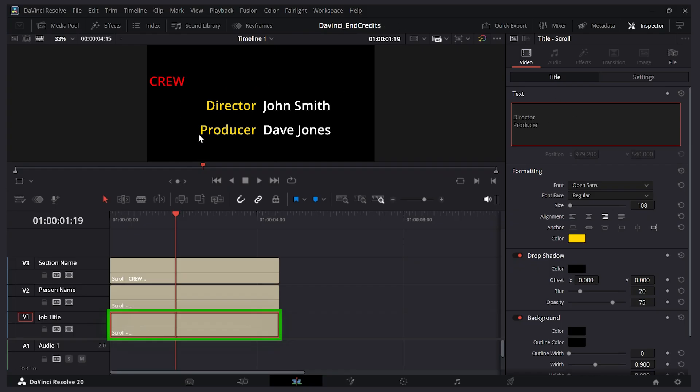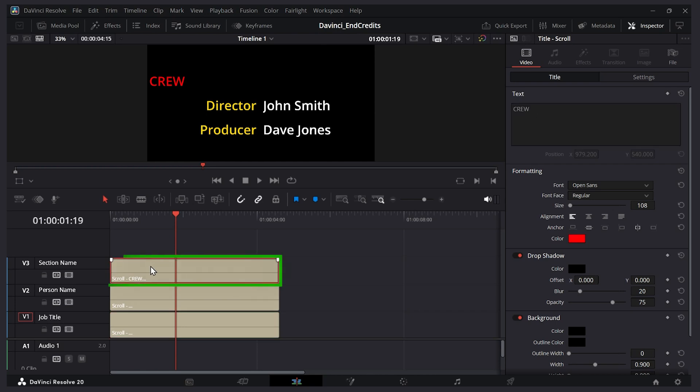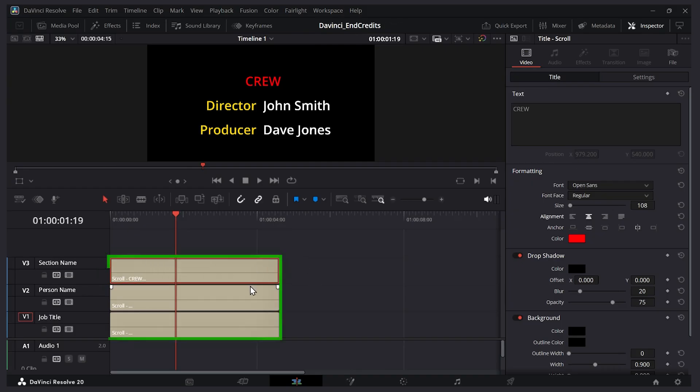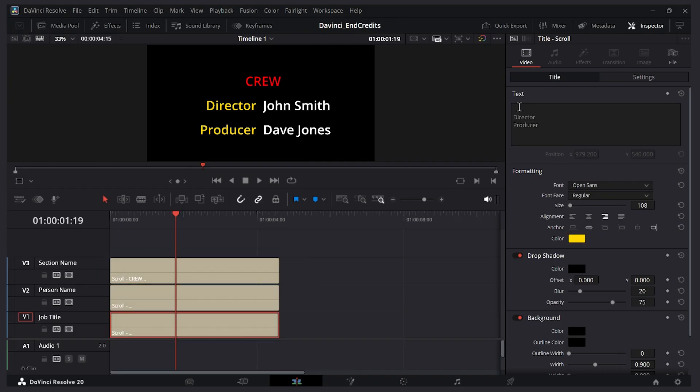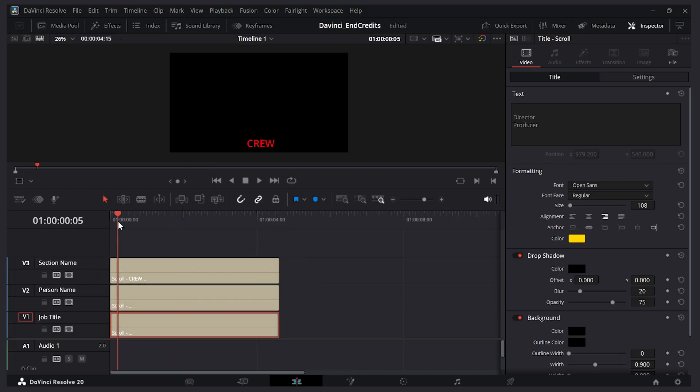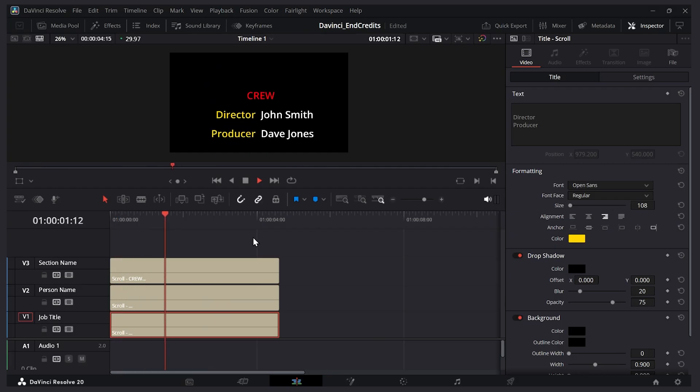And of course what we need to do is center this section name text. The anchor is centered but I need to make the alignment centered also. So let's click this and there we have it. So each of these scroll elements have three lines but they need blank spaces to account for the other elements. Let's play it and it still looks nice and formatted.